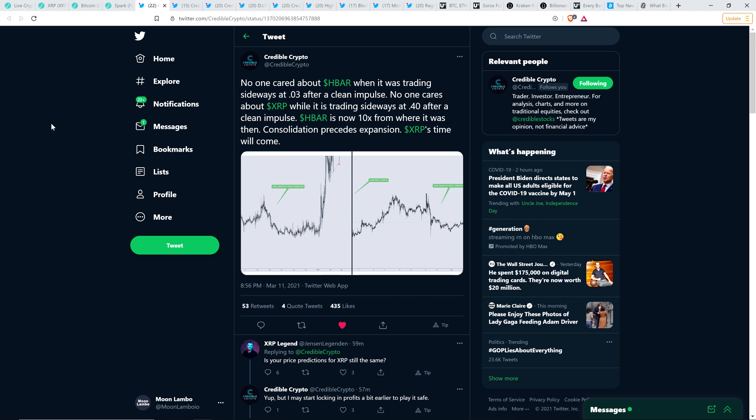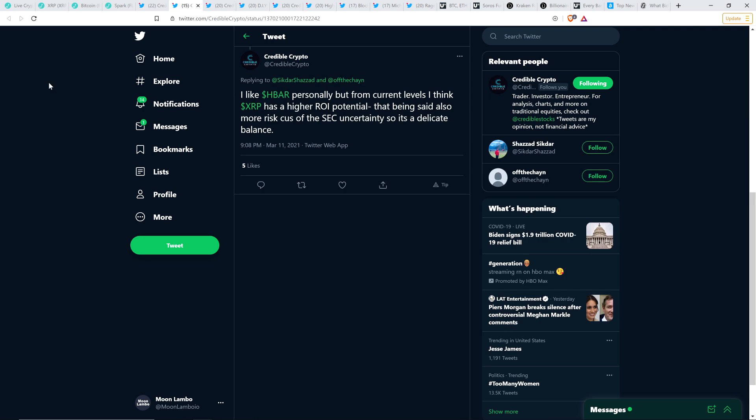HBAR is now 10x from where it was then. Consolidation precedes expansion. XRP's time will come. And he keeps really hitting on this point, which to me makes a ton of sense. I've joked in the past that historically XRP has been like a kinked hose and that it trades sideways for so long. It's as if somebody kinks the hose and no water is coming out, but then somebody loosens it. The kink is gone and it just squirts a bunch of water out. That's basically what it is. And that's what you saw in mid-December 2017.